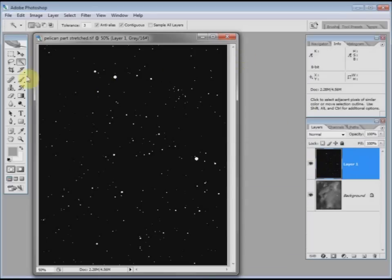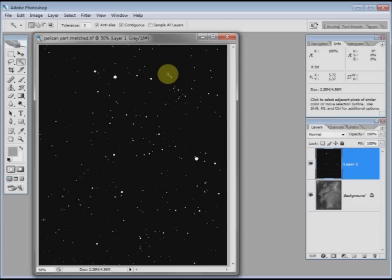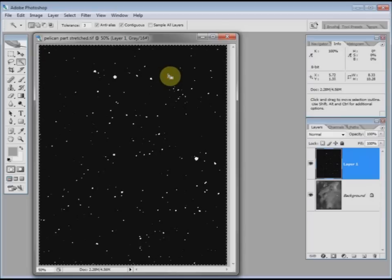I then use the magic wand tool, which is this one. I've got to select the white, but it's much easier to actually select the black because there's more of it. So I just click somewhere where it's dark, and that's selected the black.